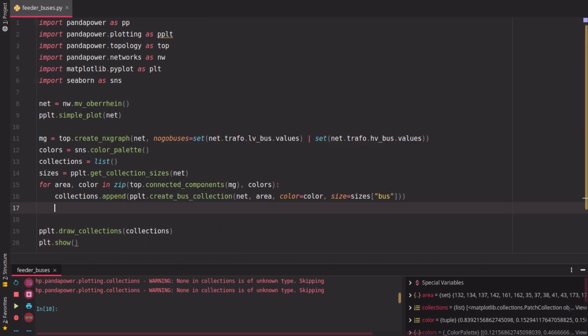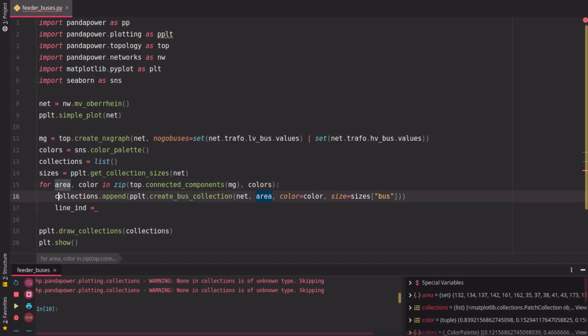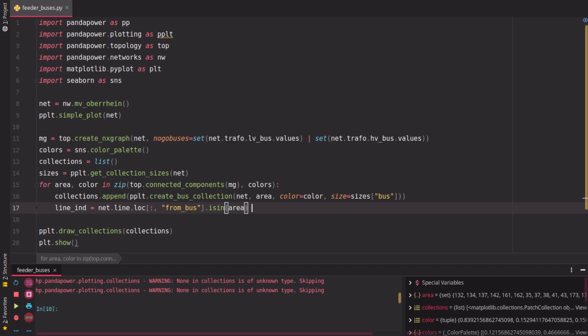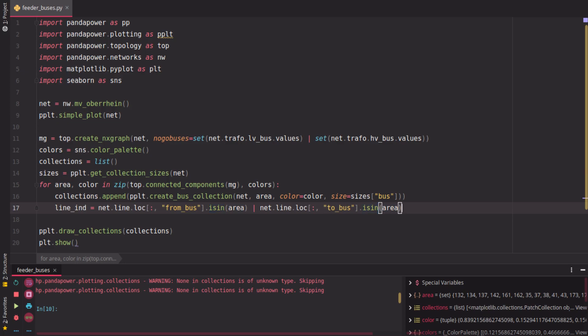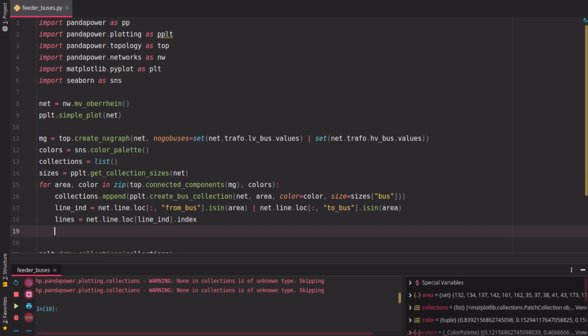Now to get the lines also plotted, we have to find the indices of the lines which are connected to the buses in this area. The area contains all the buses, and this can be achieved, for example, by checking if the from bus is in this area or the to bus of all the lines is in this area. This is a pandas function here. Then we select the part of the line data frame with those line indices.